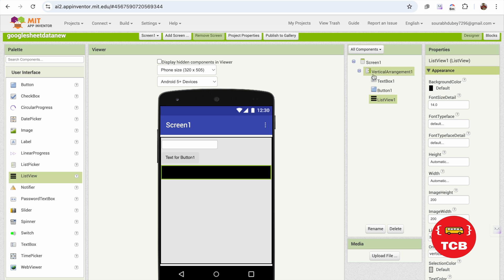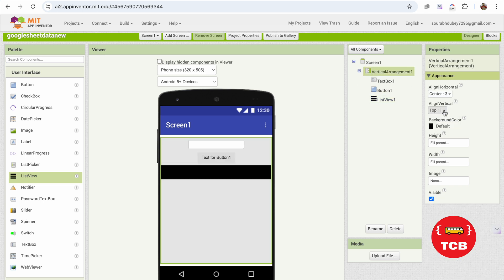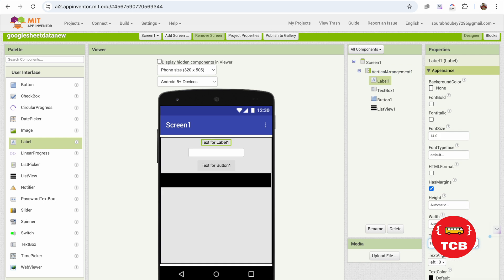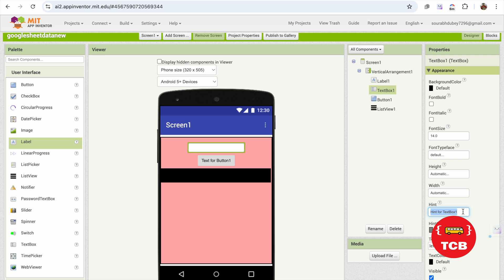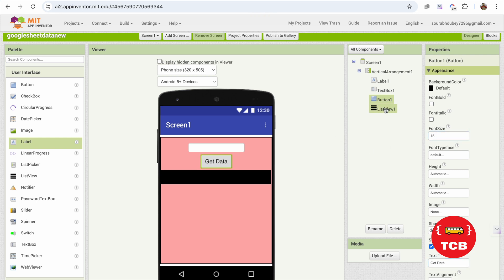So how can we do this? Simply click on the vertical arrangement and make everything centered. Or make the vertical alignment top. Now I need one simple label to make some space. Click on vertical arrangement and change the background color to pink or something. Change the text to 'Enter Number' or 'Enter ID'. For the button, I'll say 'Get Data', set the font size to 18, and make the width at least 70%.